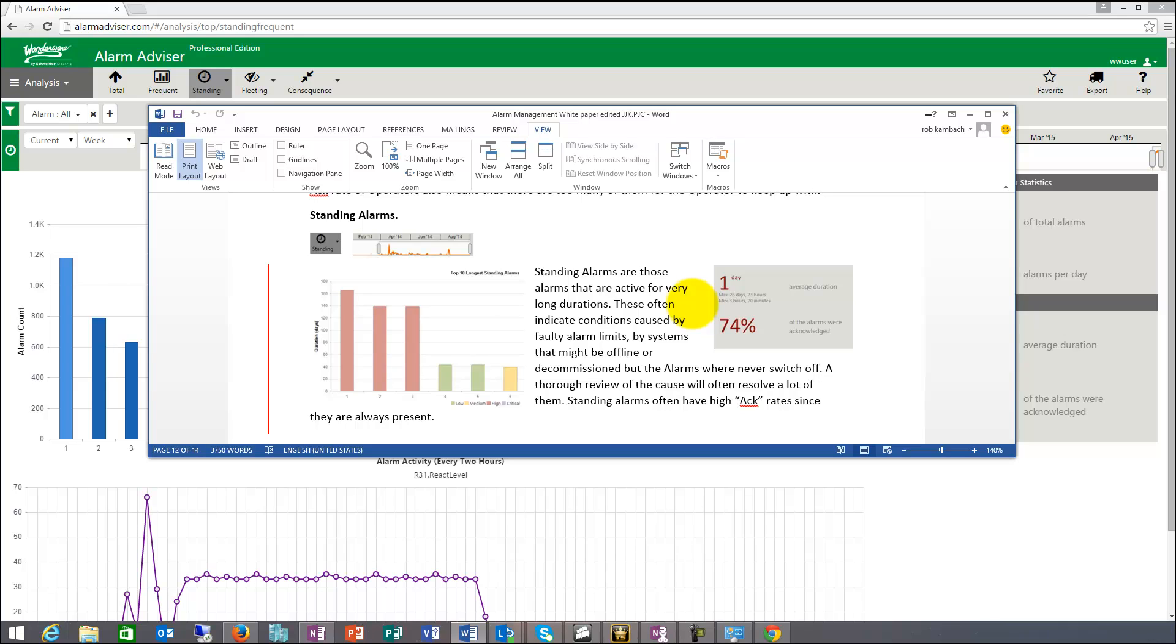So things that you could use here, a plant state suppression, you could use shelving, you could use tools to tell the system that these systems are offline and so they don't have all these standing alarms all the time. It might be also decommissioned, but the alarms were never switched off. A thorough review of those will often resolve a lot of them.